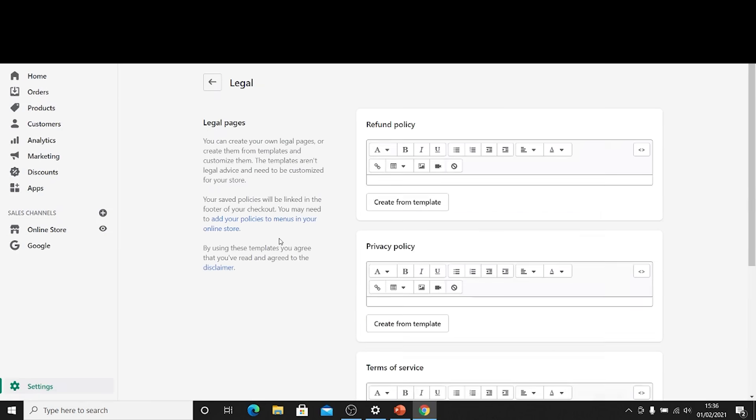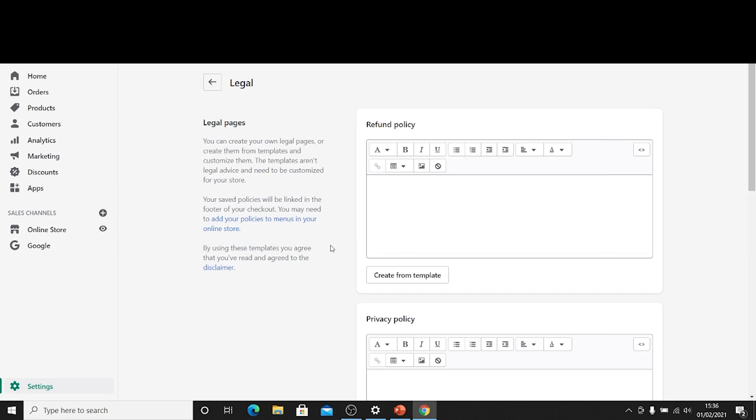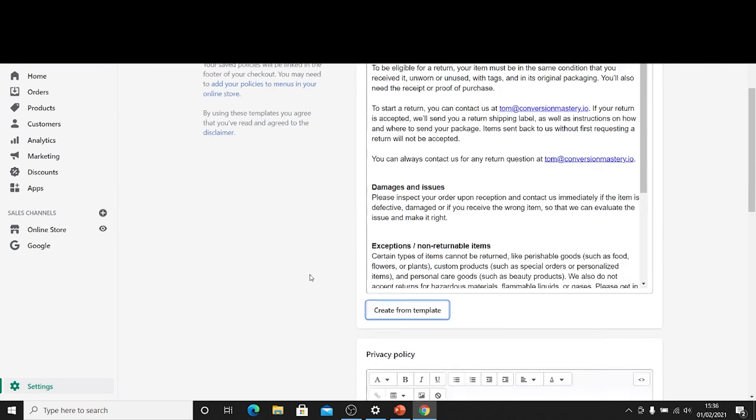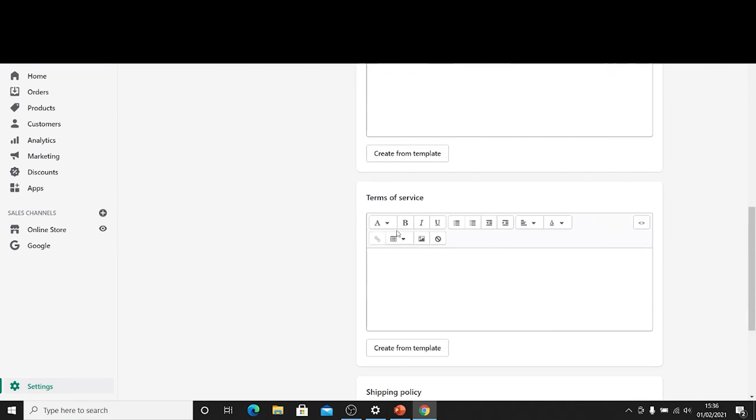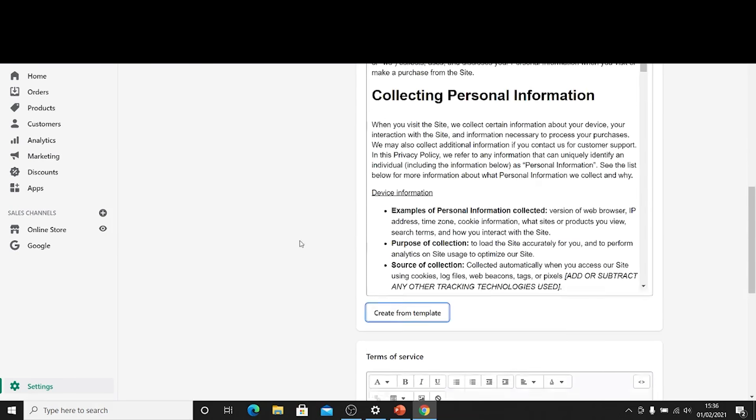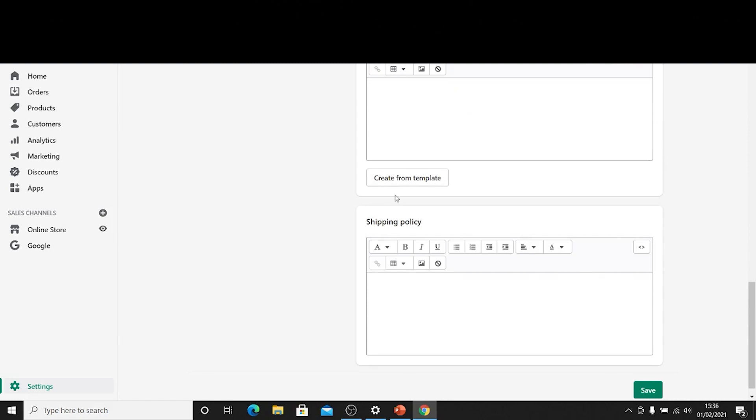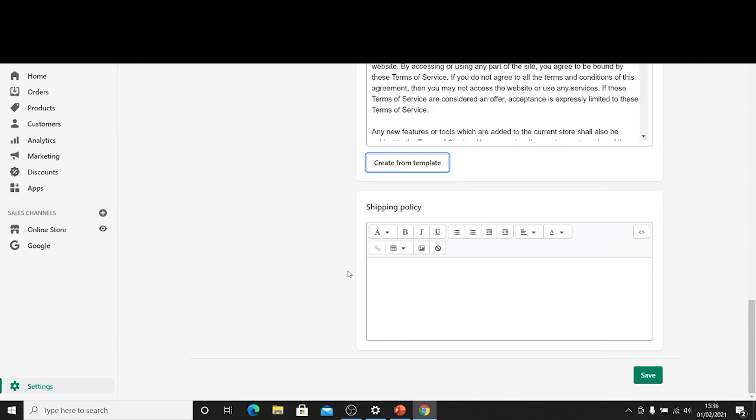Now Shopify actually makes this really easy for you. You can just click create template on all of these and it's just going to go ahead and create a template for you. It just takes no time at all. So go ahead and click save.